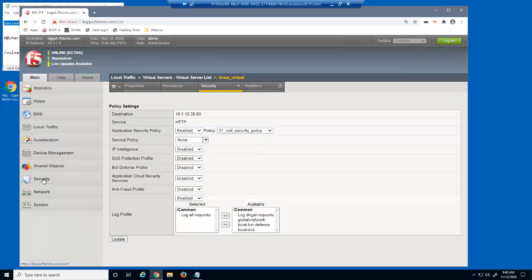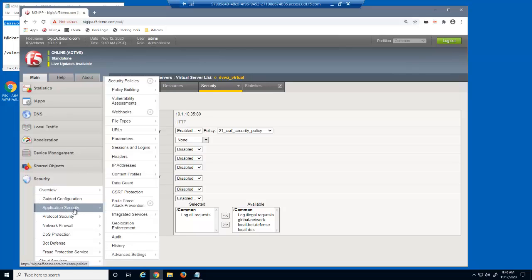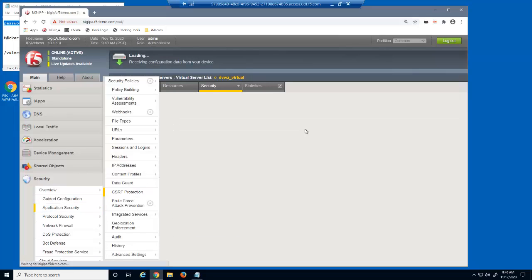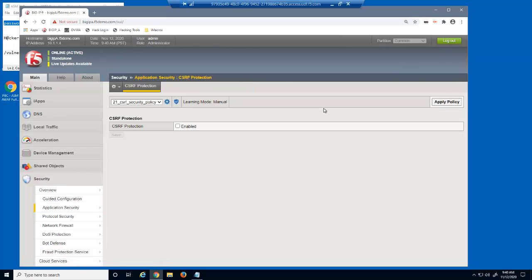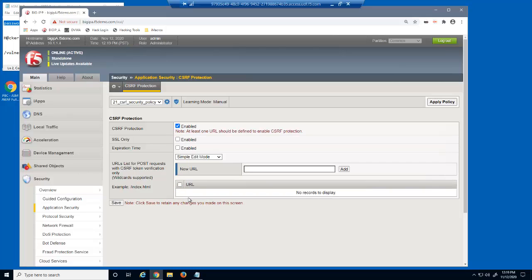Next, we'll examine the BIG-IP Advanced WAF CSRF protection page. We can enable CSRF protection for the security policy using a single checkbox. By default, this adds CSRF protection for all URLs on this web application. However, we'll delete the wildcard entry because we're only concerned about the page users use to change their passwords.